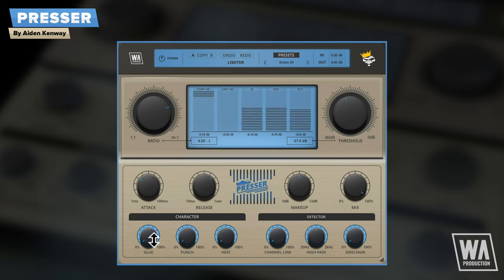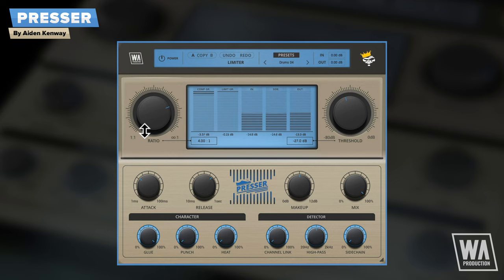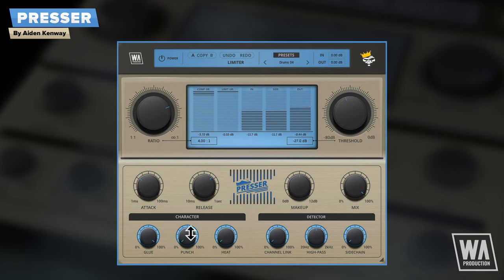The glue control changes the behaviour of the compressor's detector and processor. When set to zero, Presser will act as a fast peak compressor, taming transients. At 100%, the compression model will behave like a classic bus compressor, providing more sustained changes and a smoother sound.